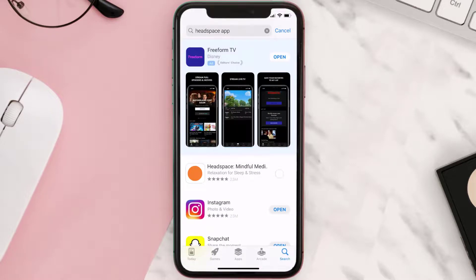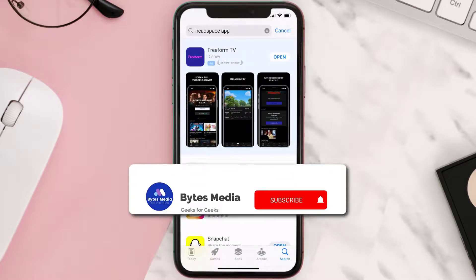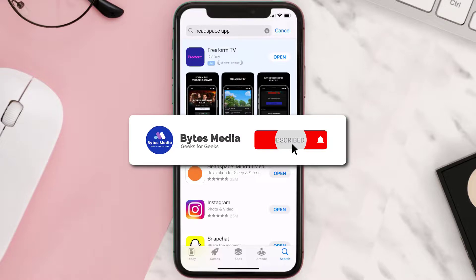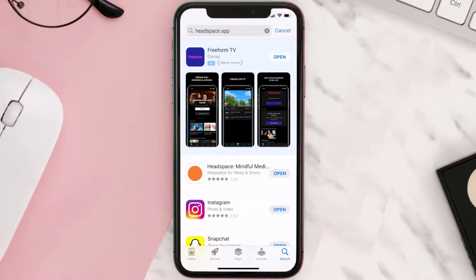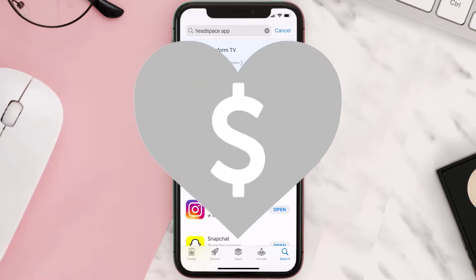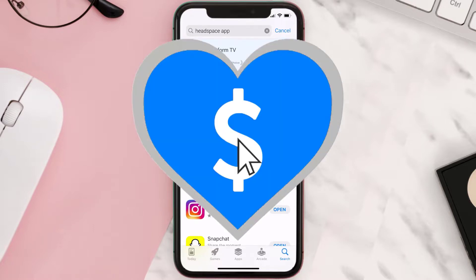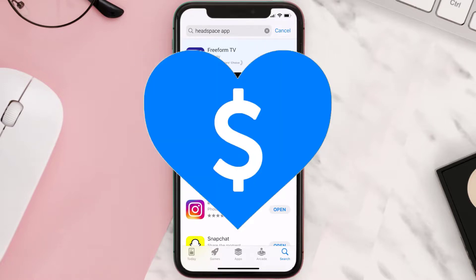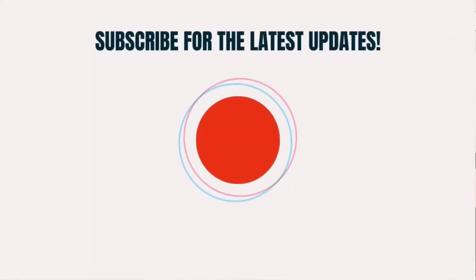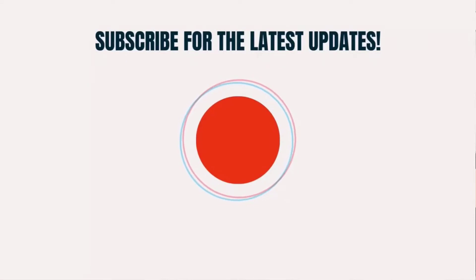Hopefully this will fix the issue. If it did, make sure you give this video a super thanks by clicking on the heart icon to help support the channel, and don't forget to hit that subscribe button. We'll see you in the next one.